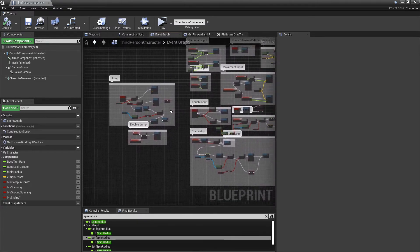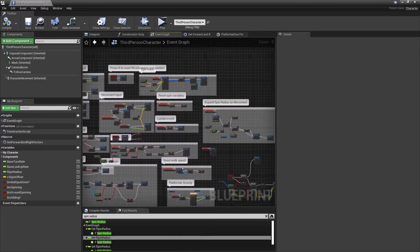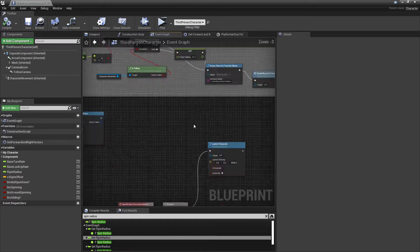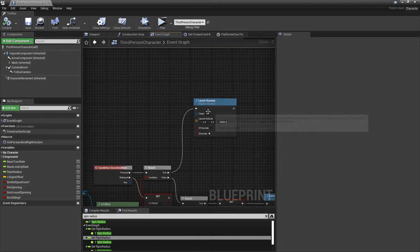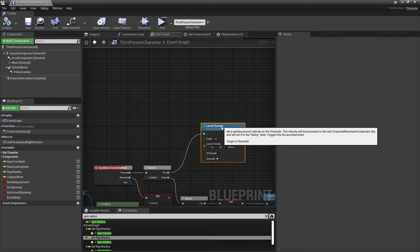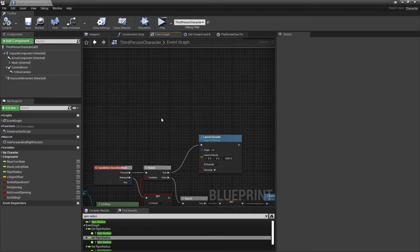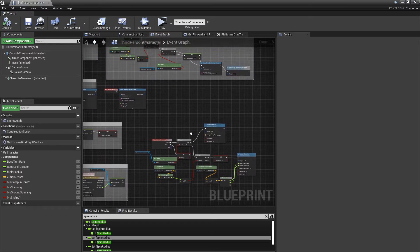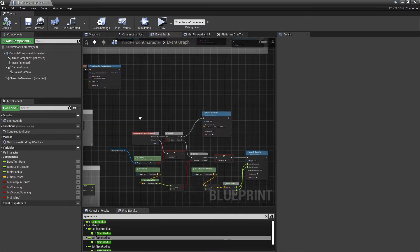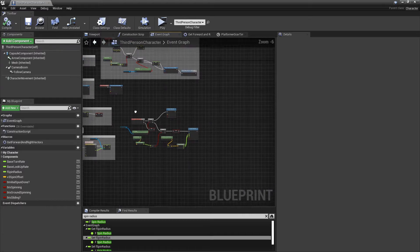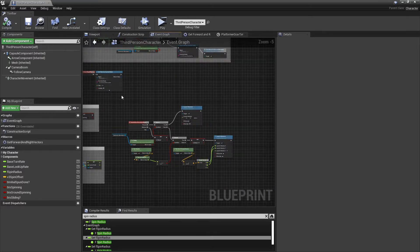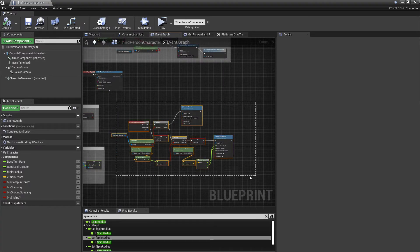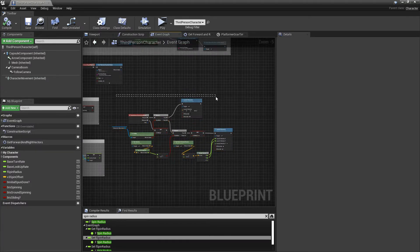I'll probably make an advanced version that's more to my liking, more customizable and everything like that. But for now this is the very simplified version that'll get you quicker results.